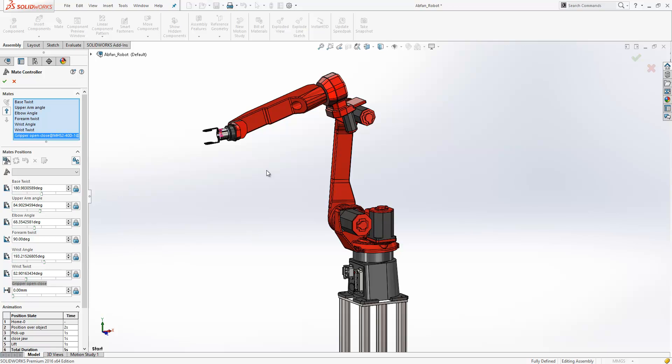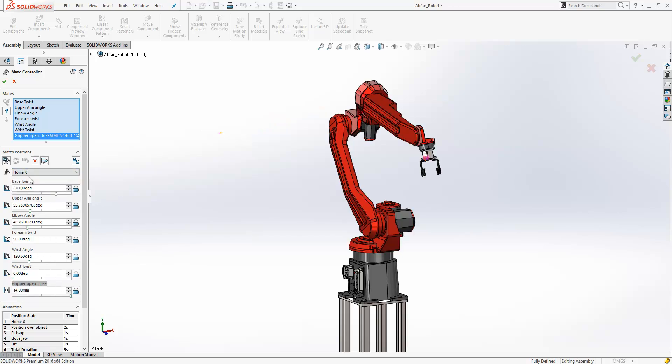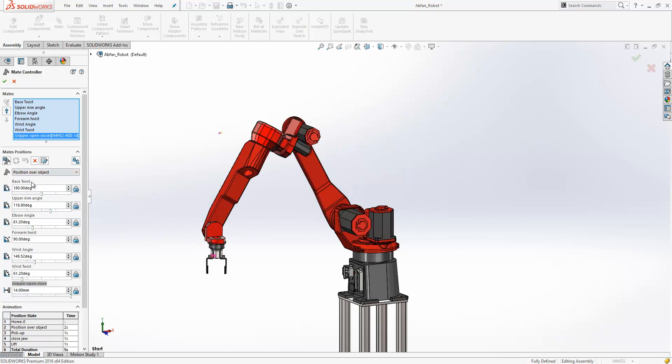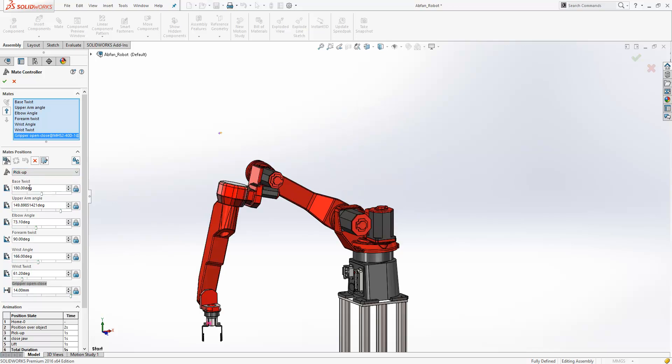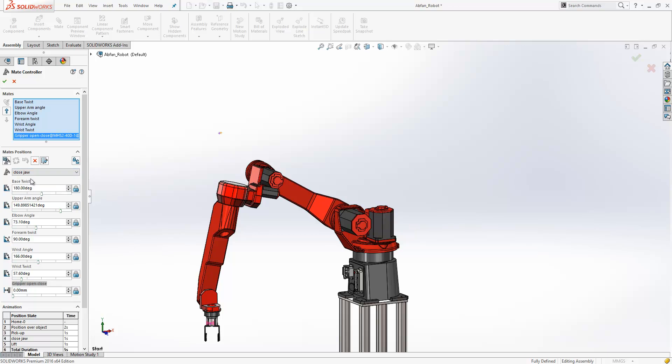So this is a pick and place robot, and we'd like to capture the positions that the robot goes through when it's picking and placing an object. Towards the bottom, each of the mates and their values are listed out, and we can select any of the stored positions here to see what those values are.